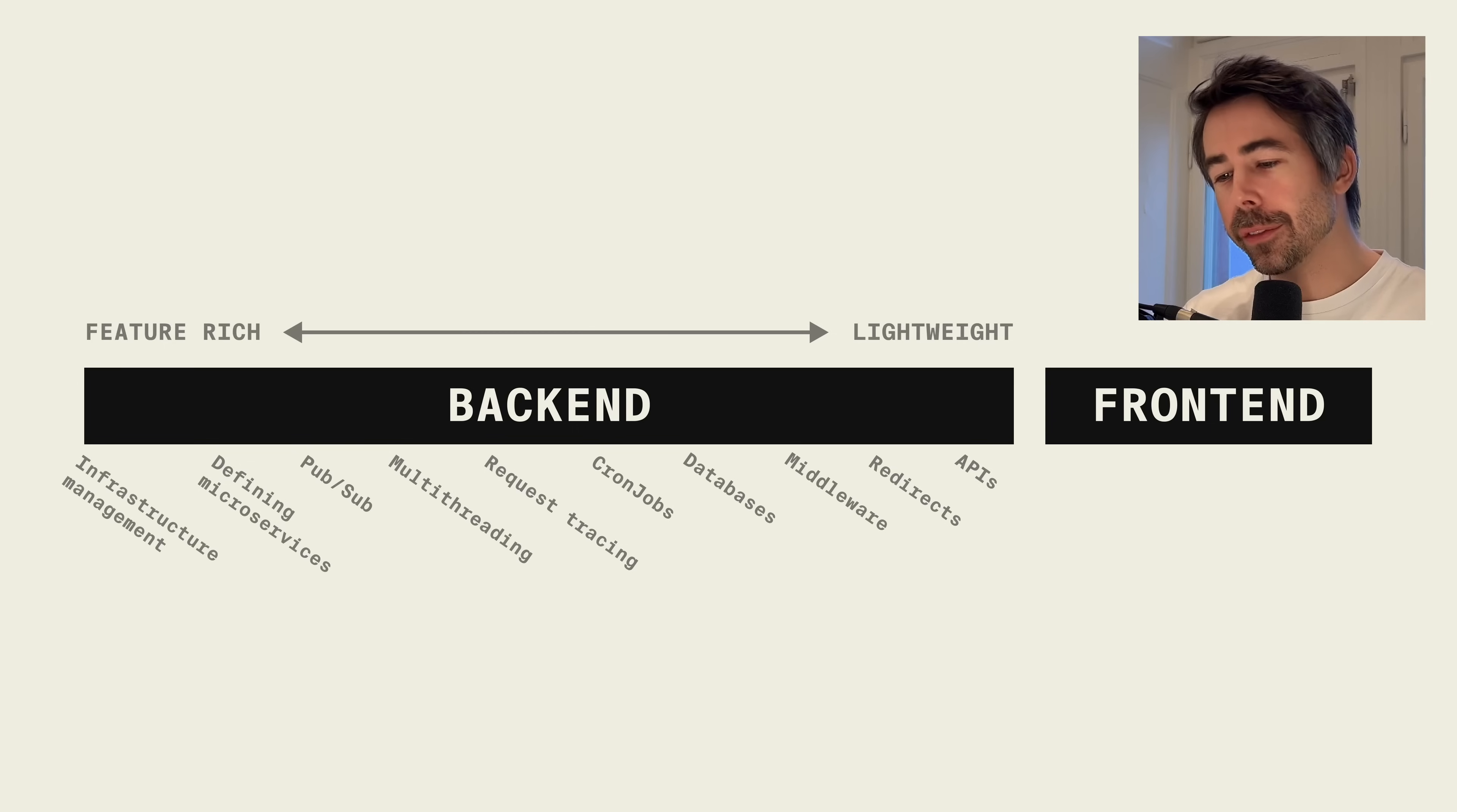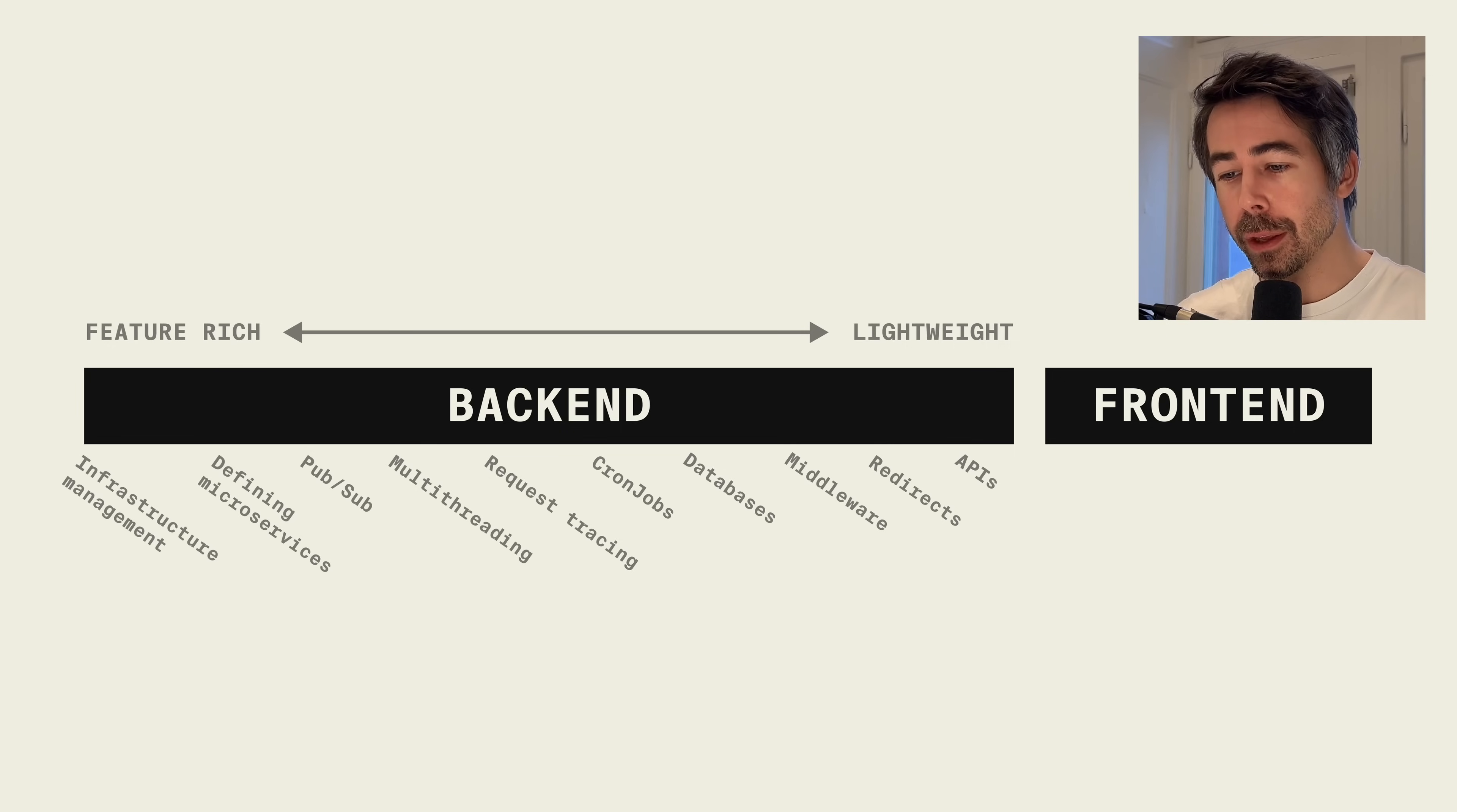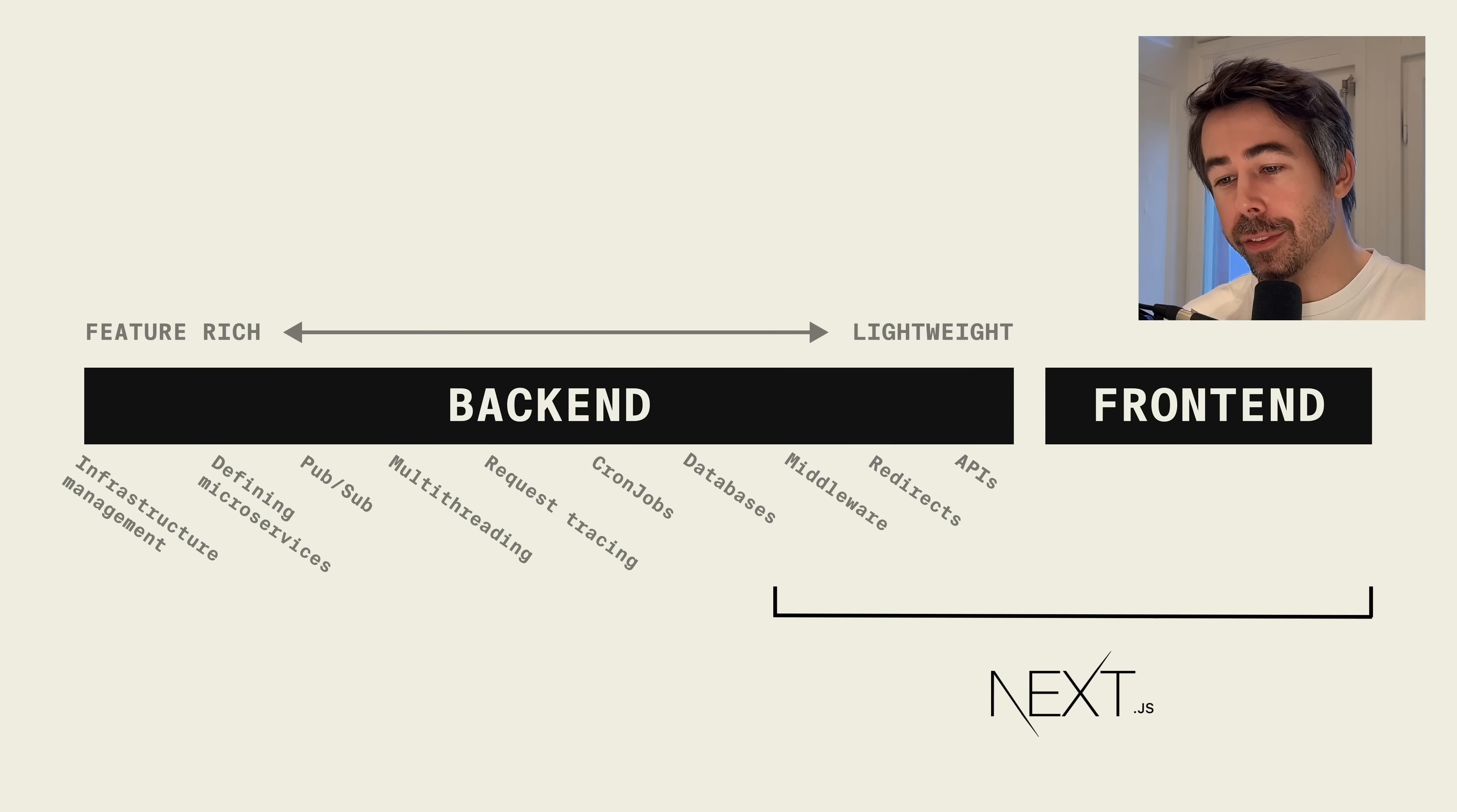So we have the traditional separation between backend and frontend. The backend part is bigger just because that's the part we're interested in right now, and backend here is also a spectrum going from feature-rich to lightweight. It's a bit two-dimensional, but keep with me. On this scale I would position Next.js like this.